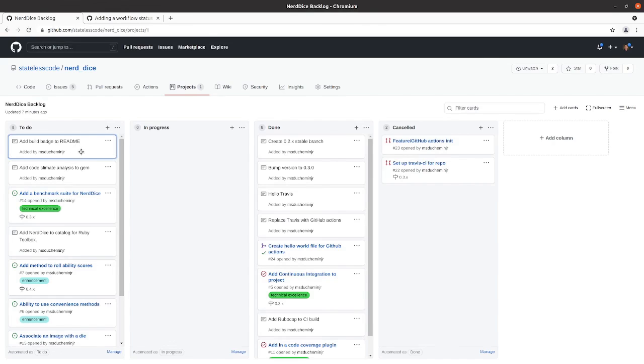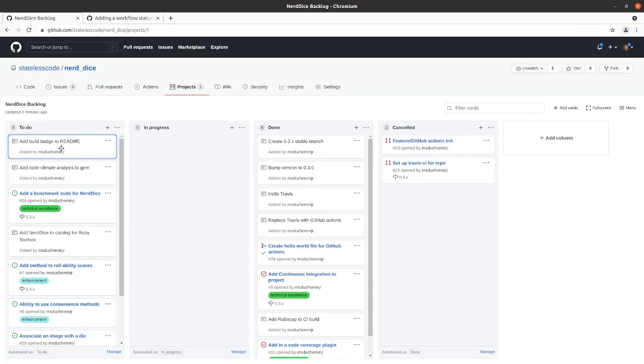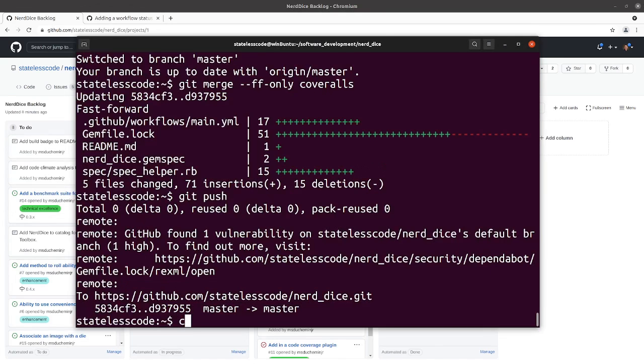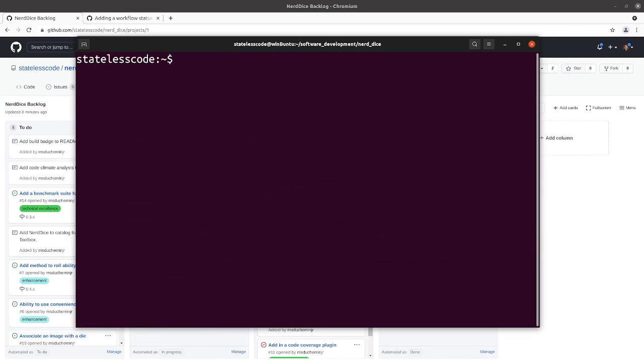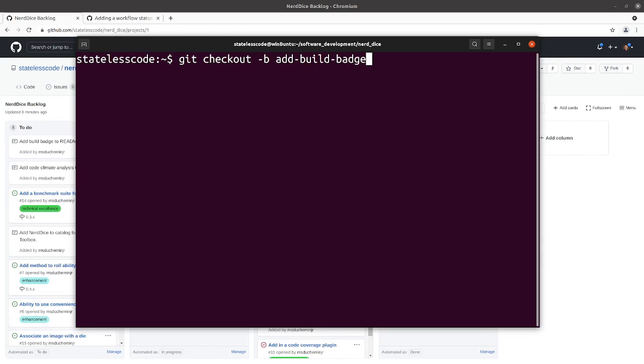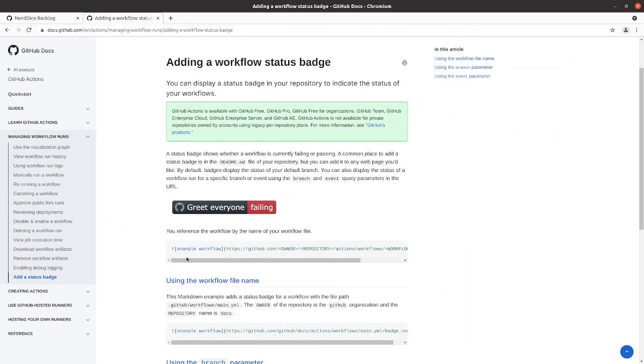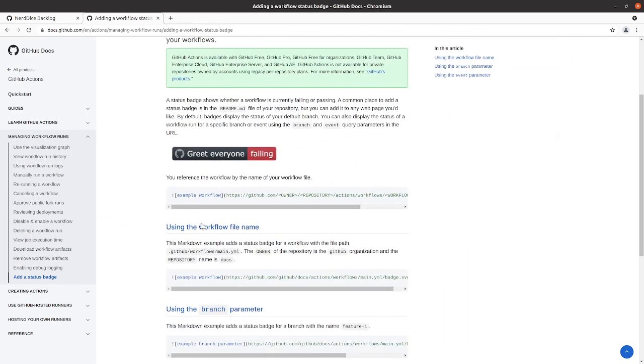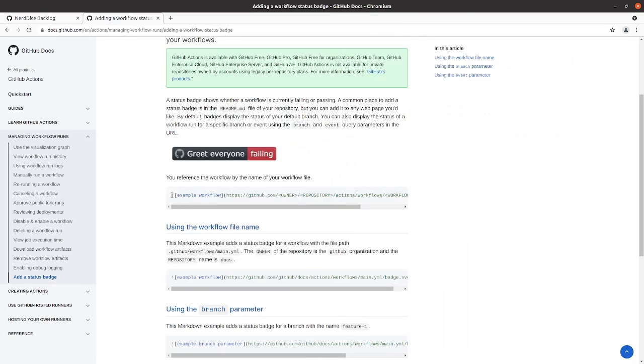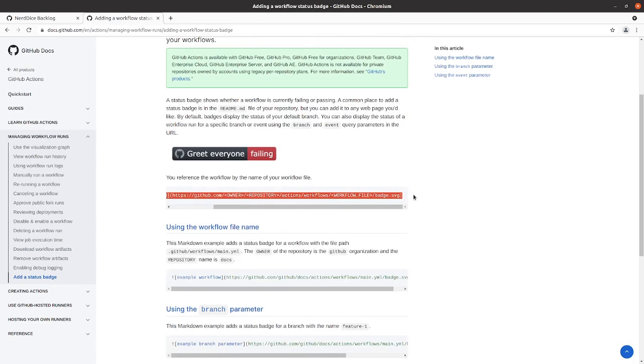And in this CodeCast we're going to be adding a build badge to our README file. So we will clear from our last thing, create a new branch, and this, it is possible, could be very easy.